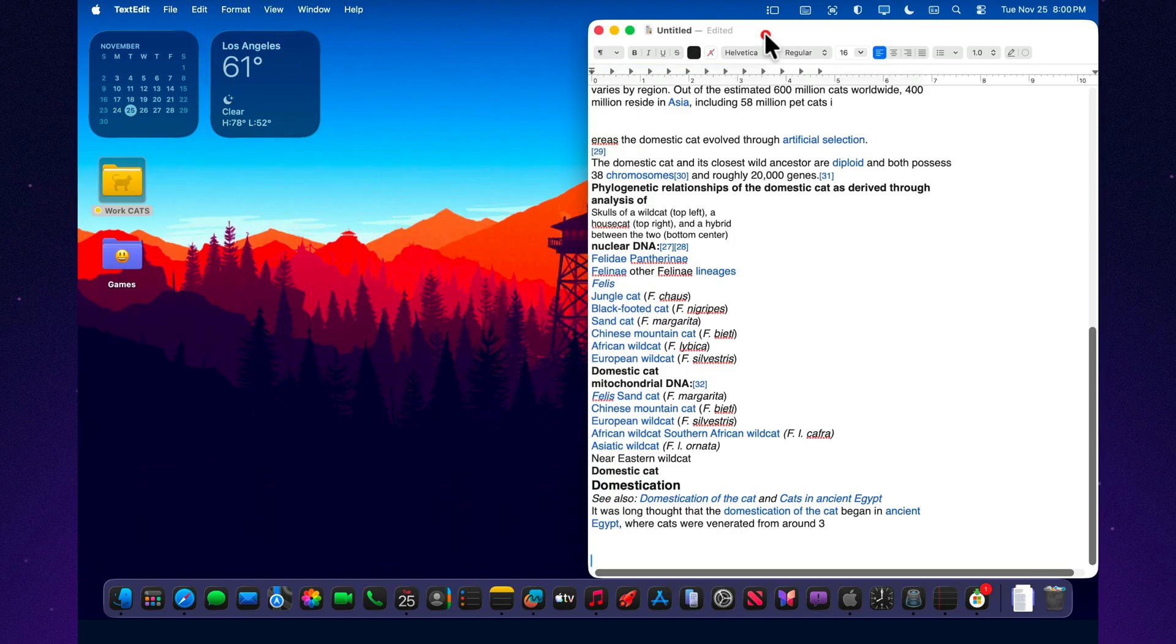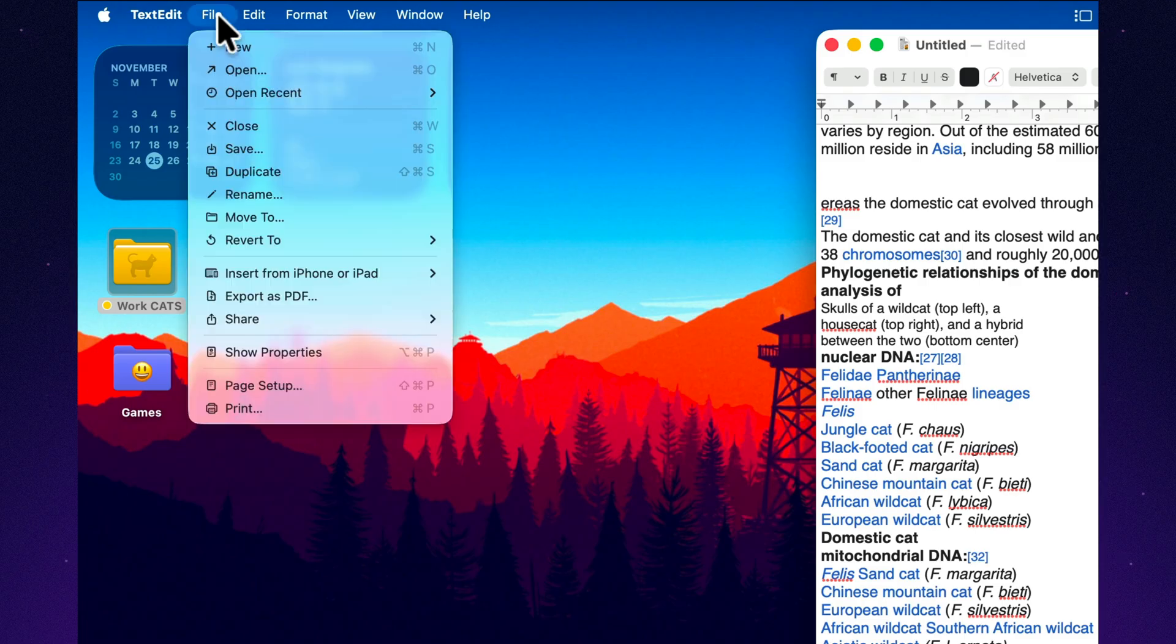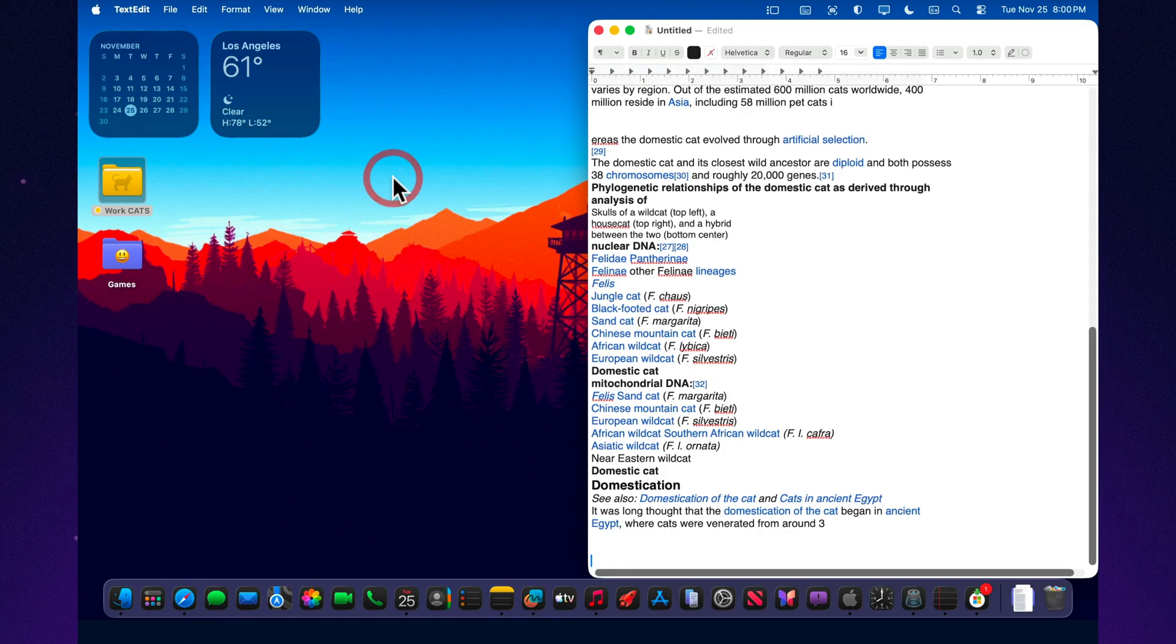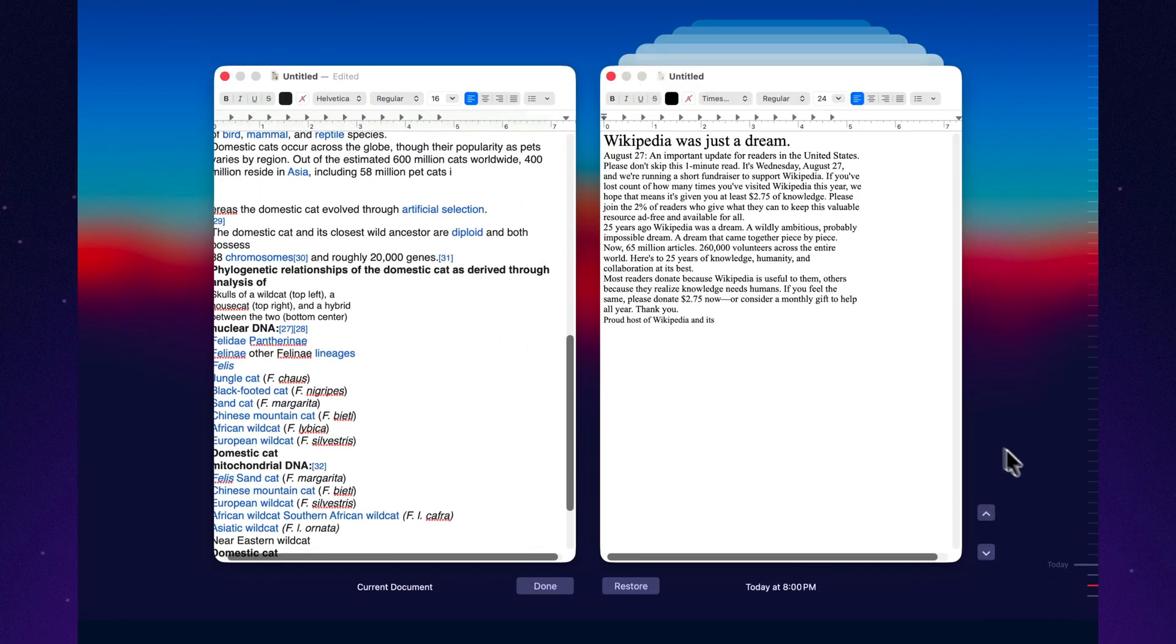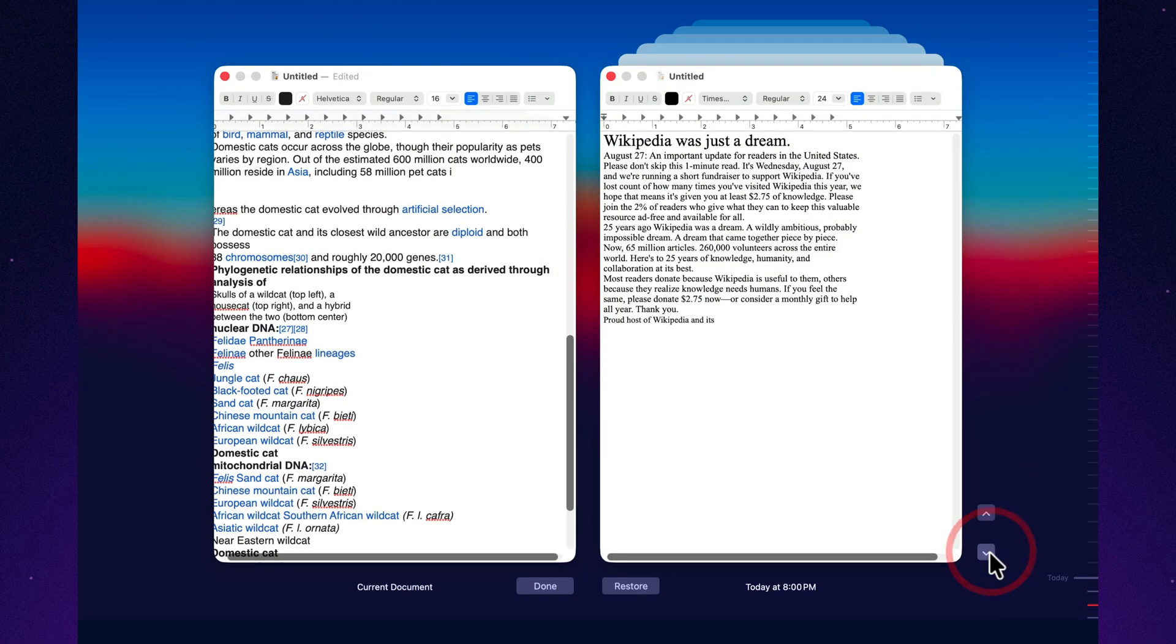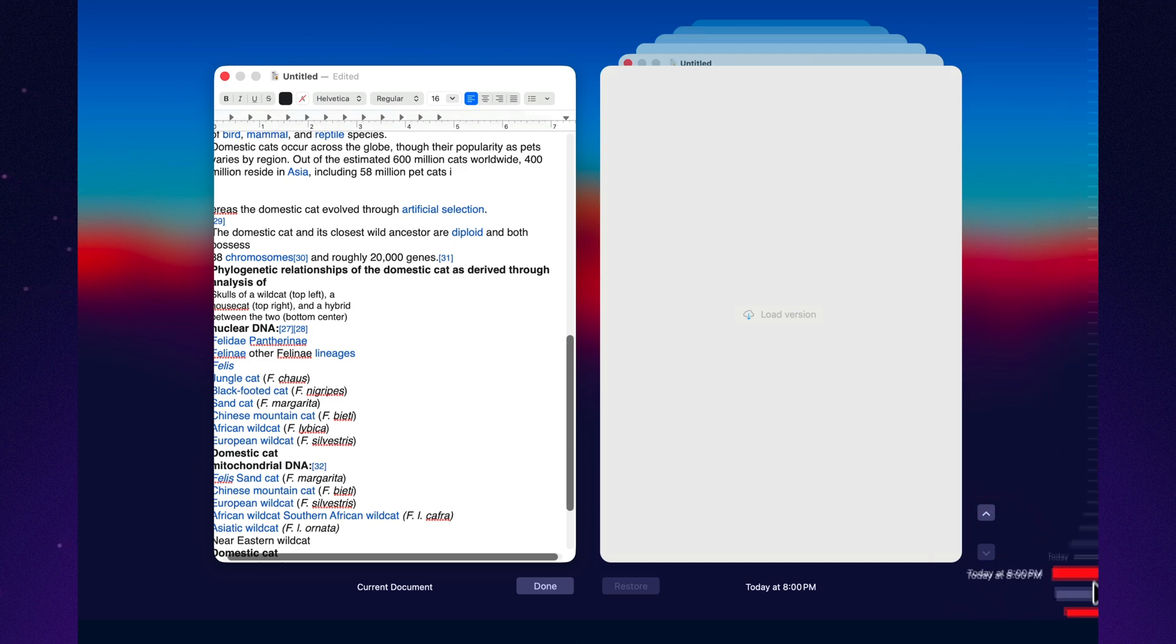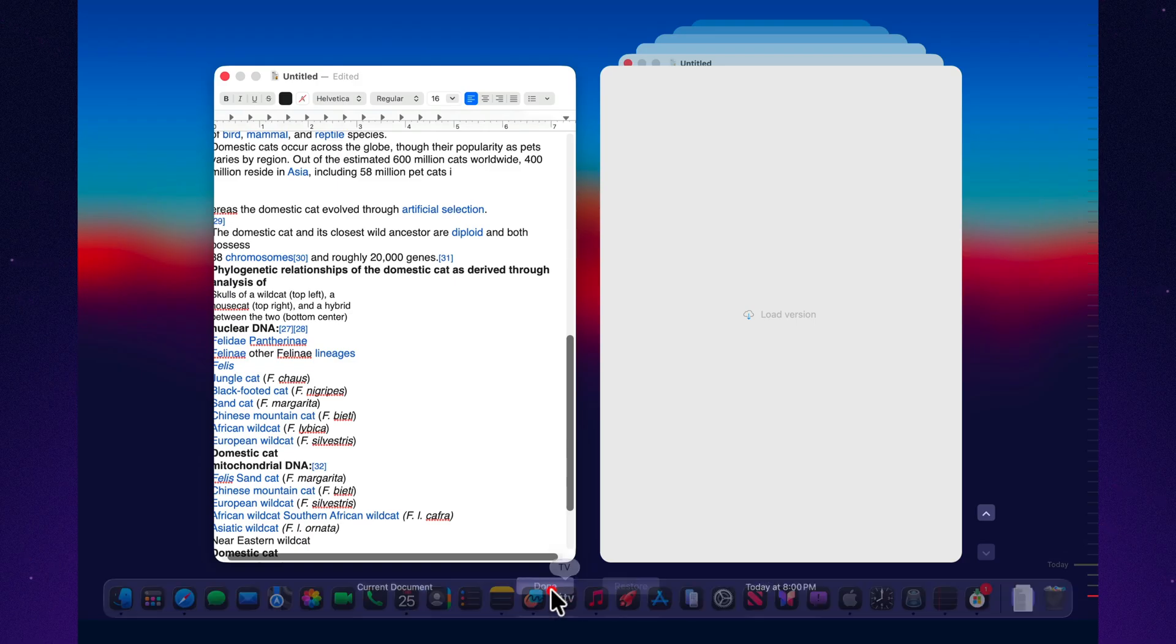You just choose Browse All Versions, and you're essentially looking at a time machine. Your current version on the right, earlier snapshots on the left. You can copy the exact piece you need from an older version and paste it back. No stress, no data loss. It's an extremely underrated feature, and in Tahoe 26, it feels even more valuable, thanks to the system's overall focus on productivity and data safety.